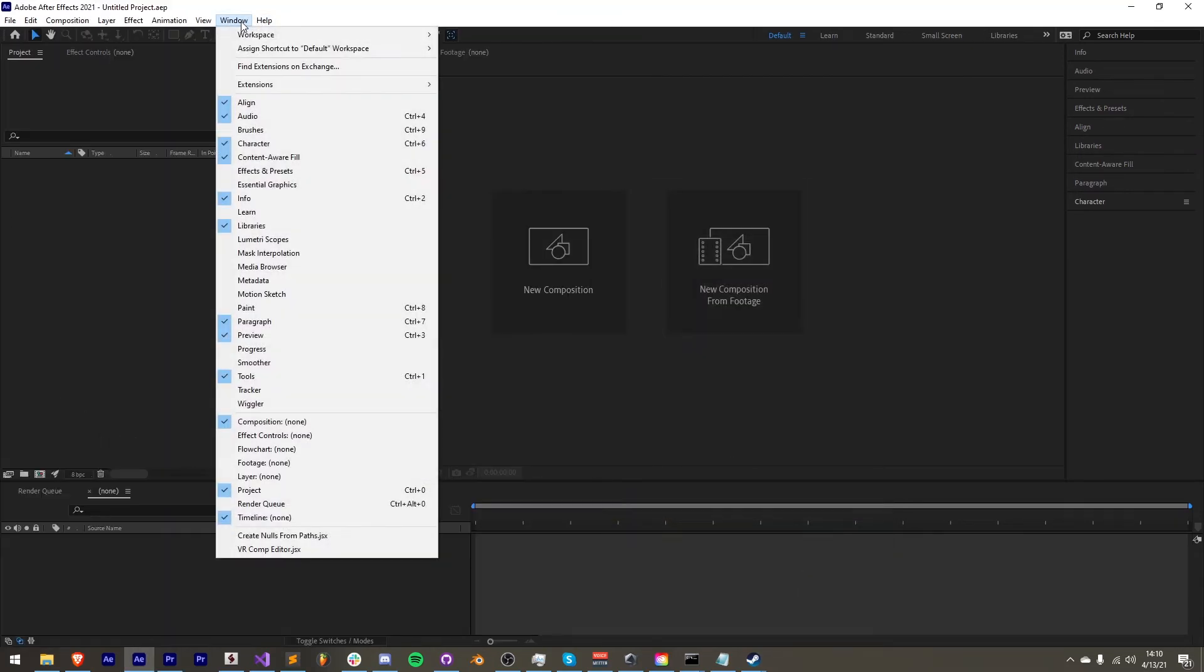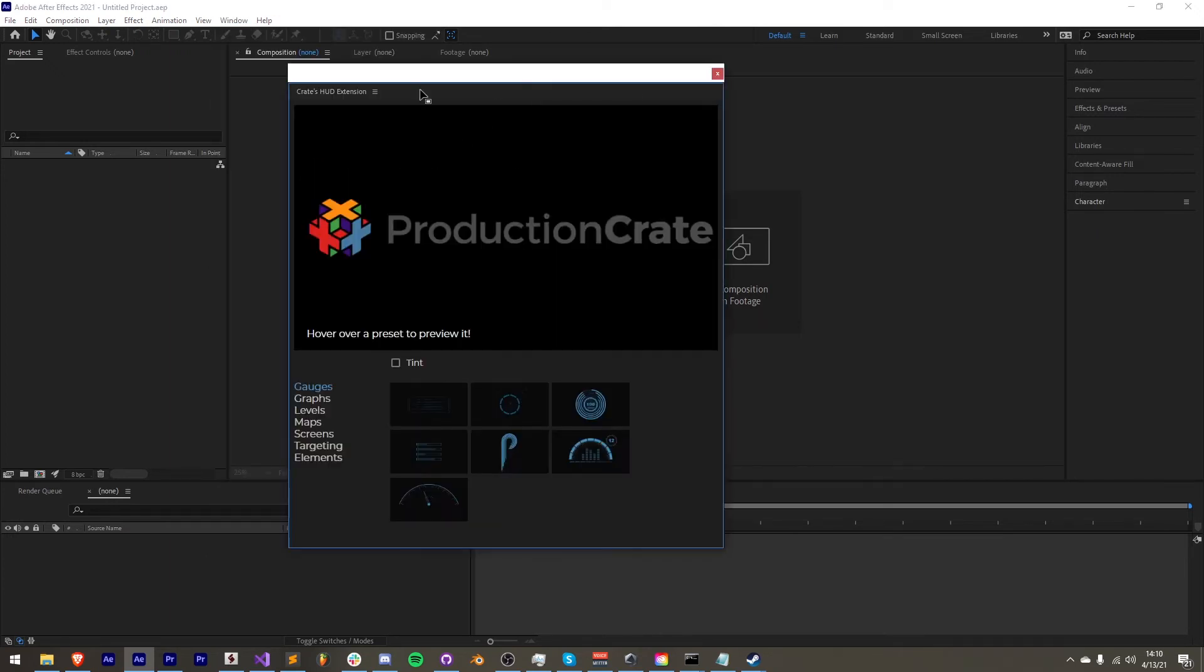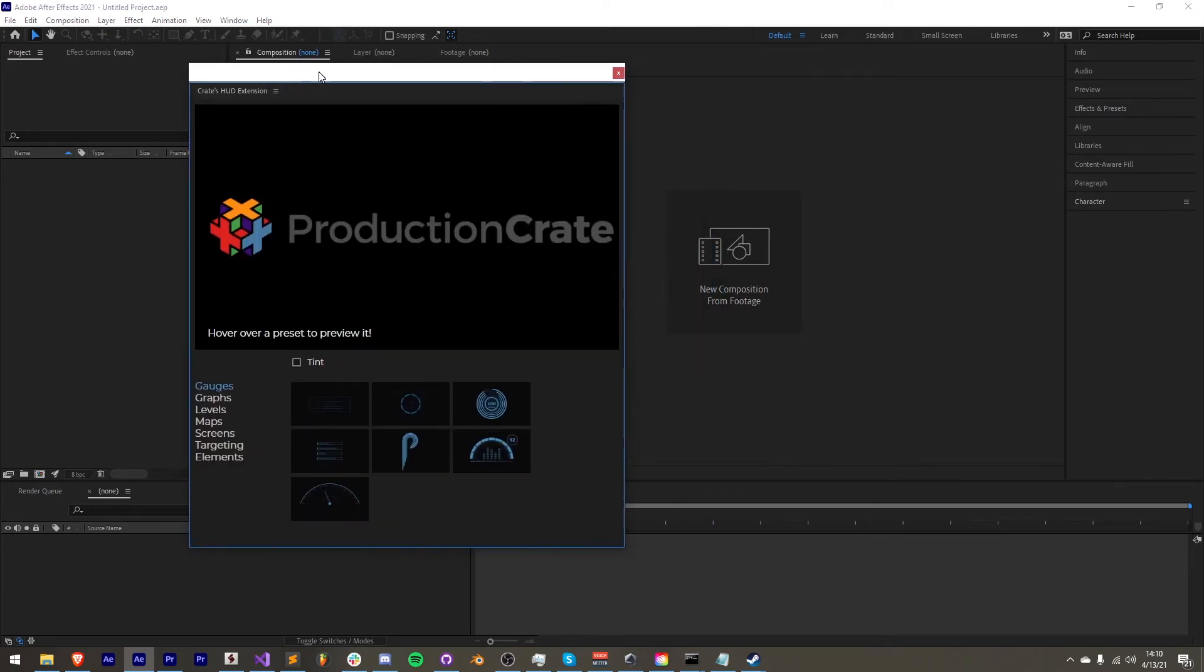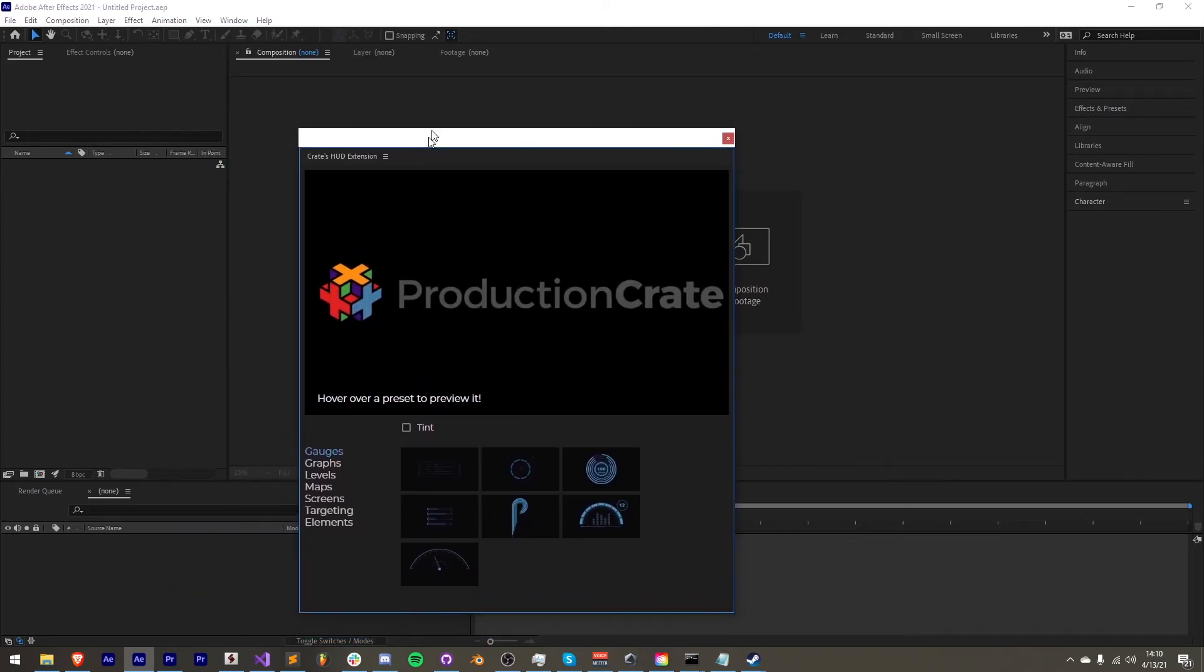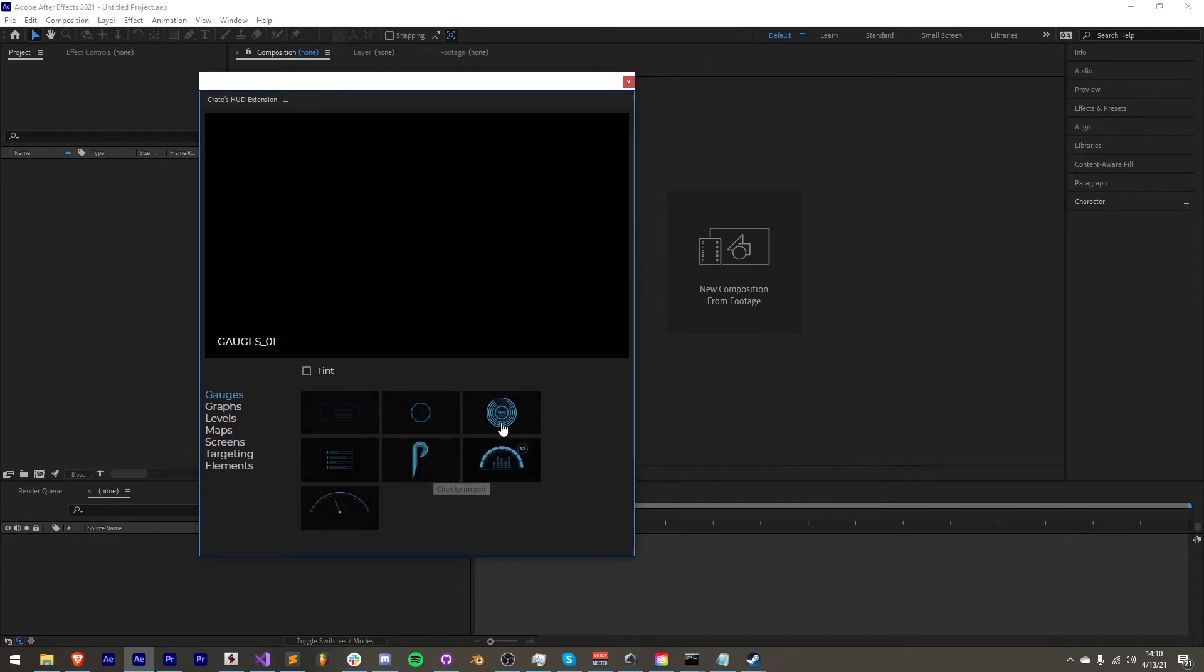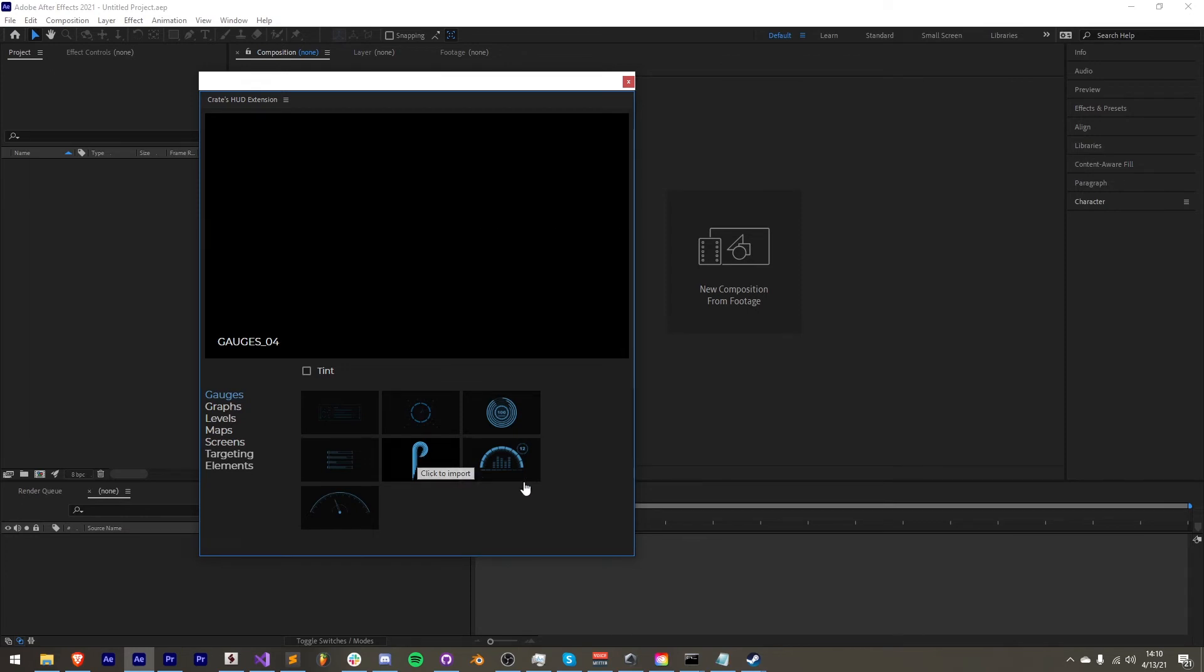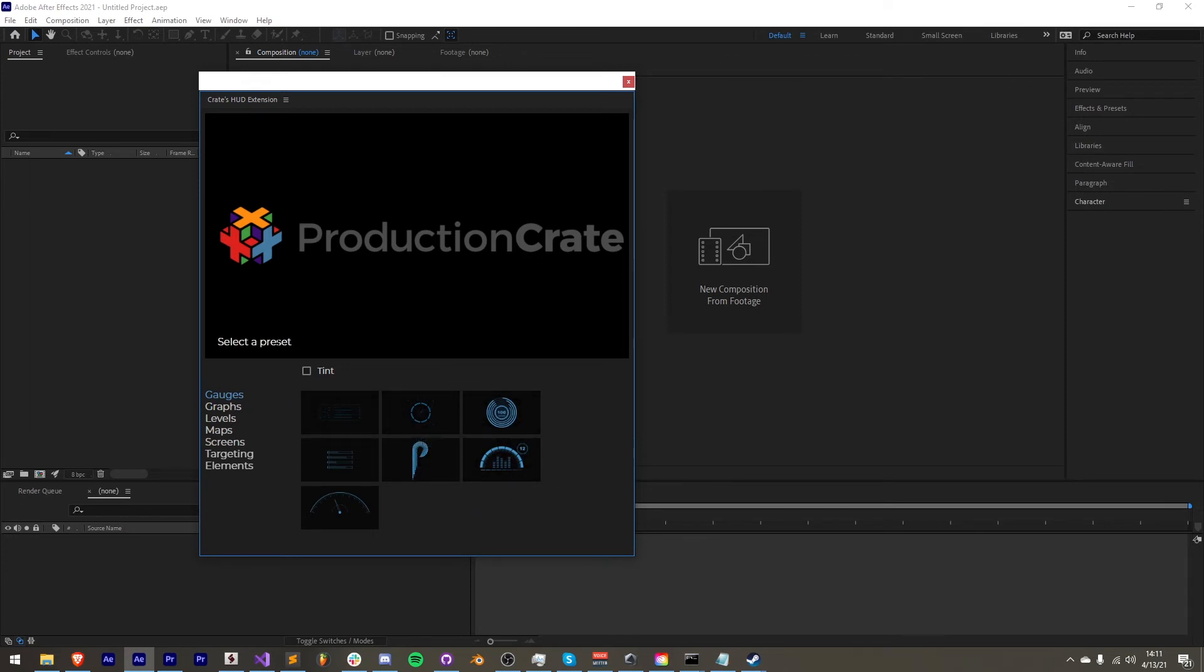The last thing I want to discuss with this extension update is a minor inconvenience that you may come across. If you launch the extension, don't click anywhere, and hover over the elements, normally they would appear up here and play the preview for us. But in some versions of After Effects and Adobe Premiere, you'll notice that nothing will load except for the name here.